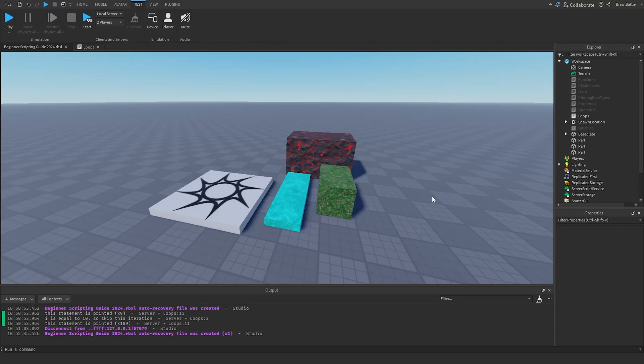Welcome back to my Roblox beginner scripting tutorial guide. My name is BrawlDev, and in this episode we'll be discussing events.